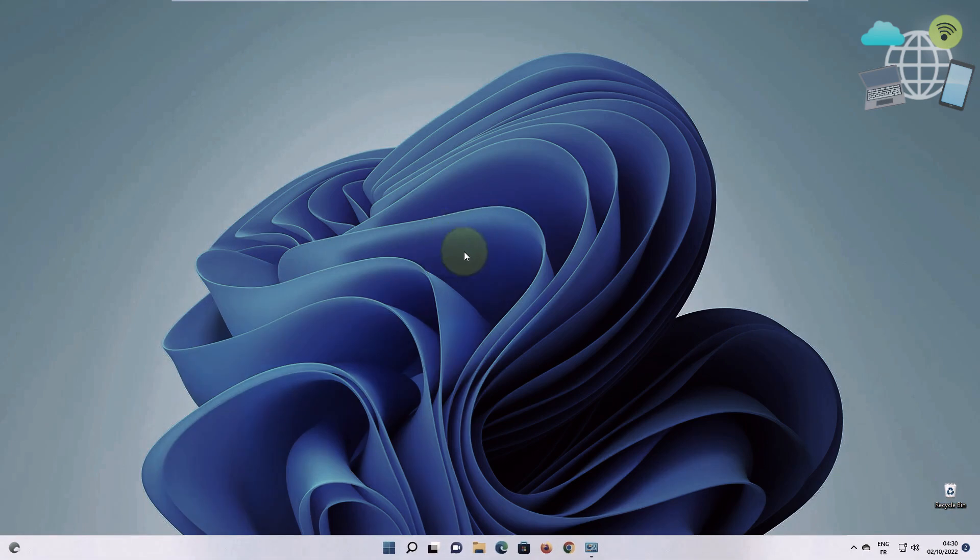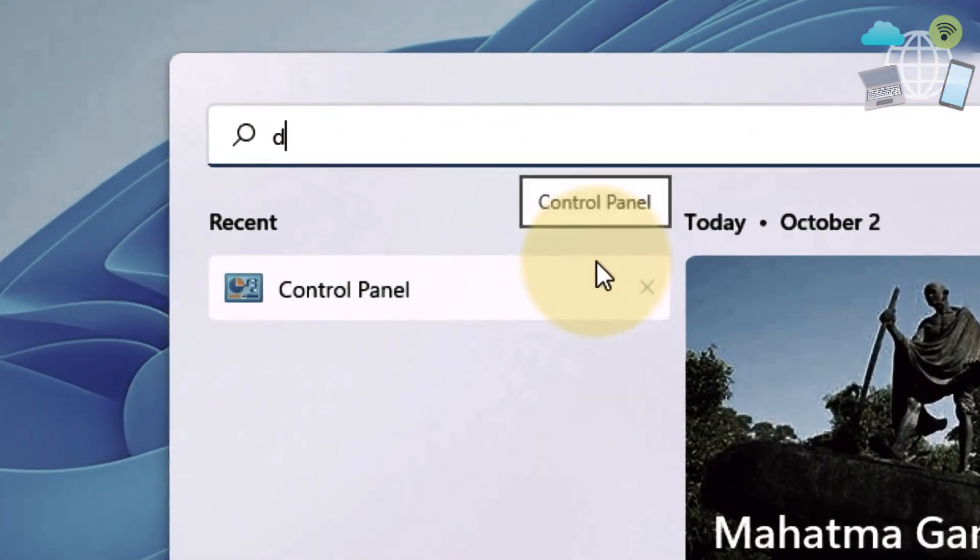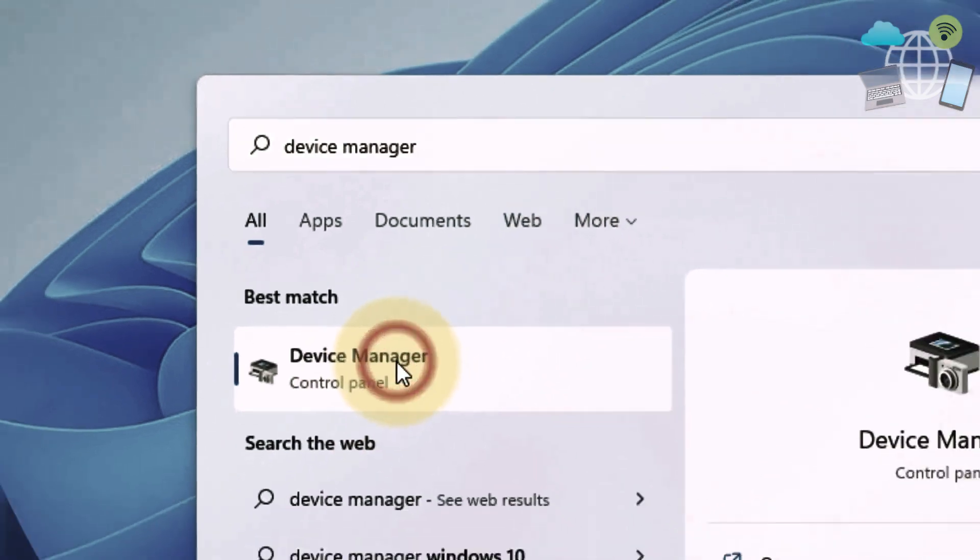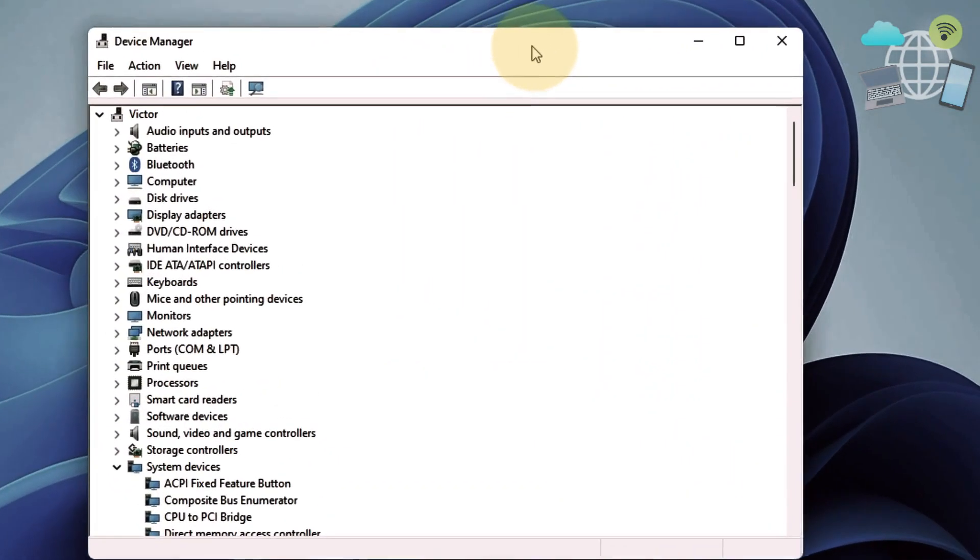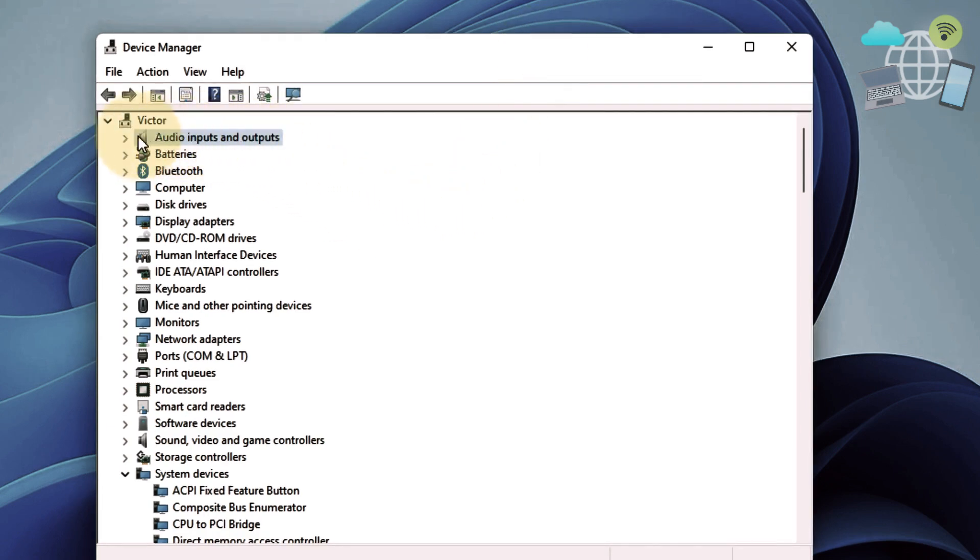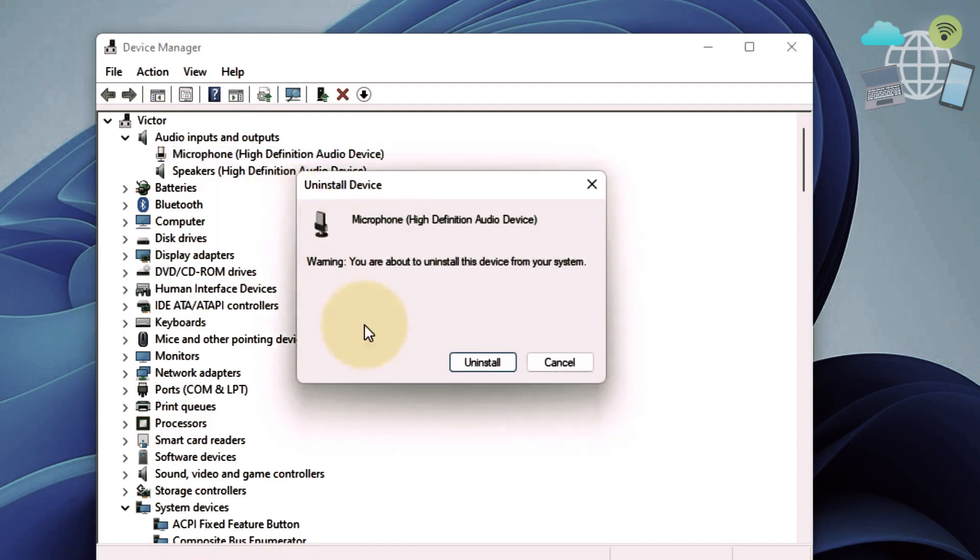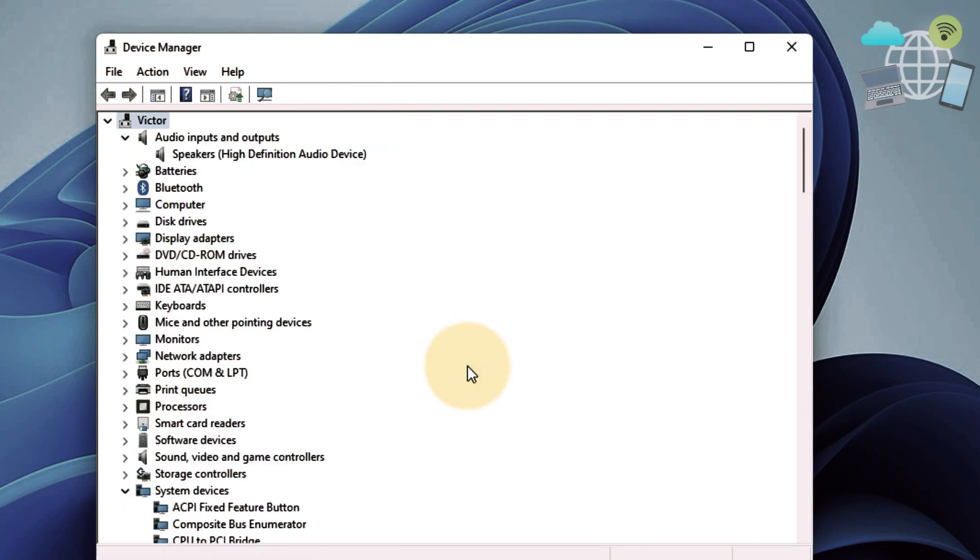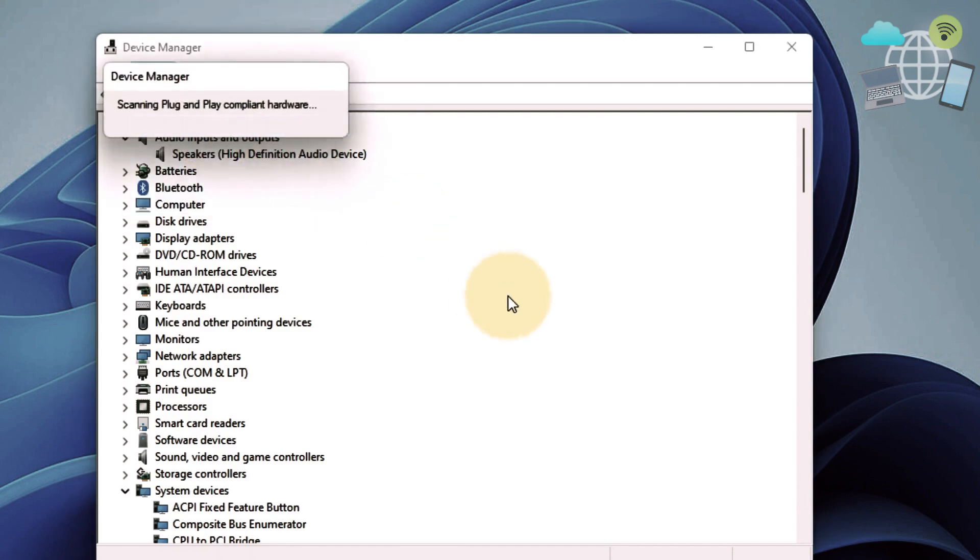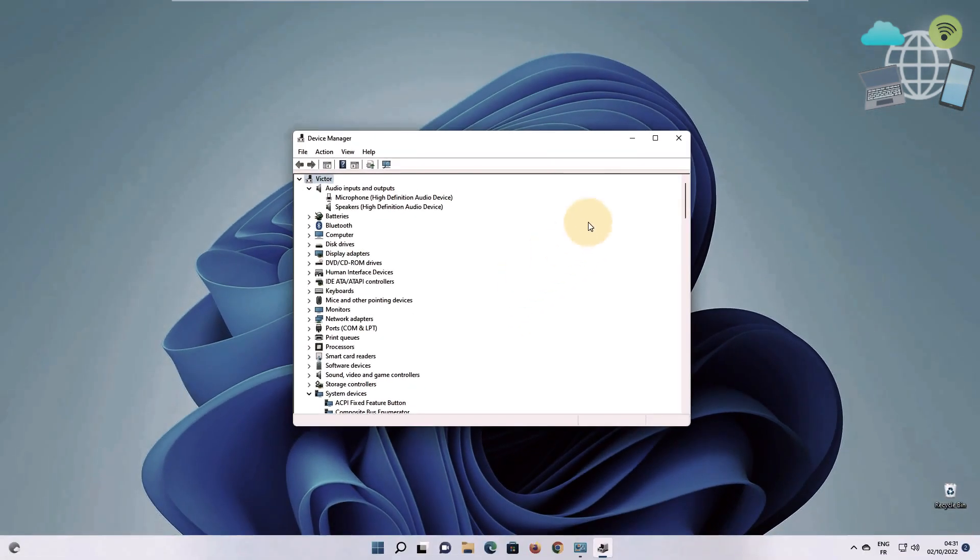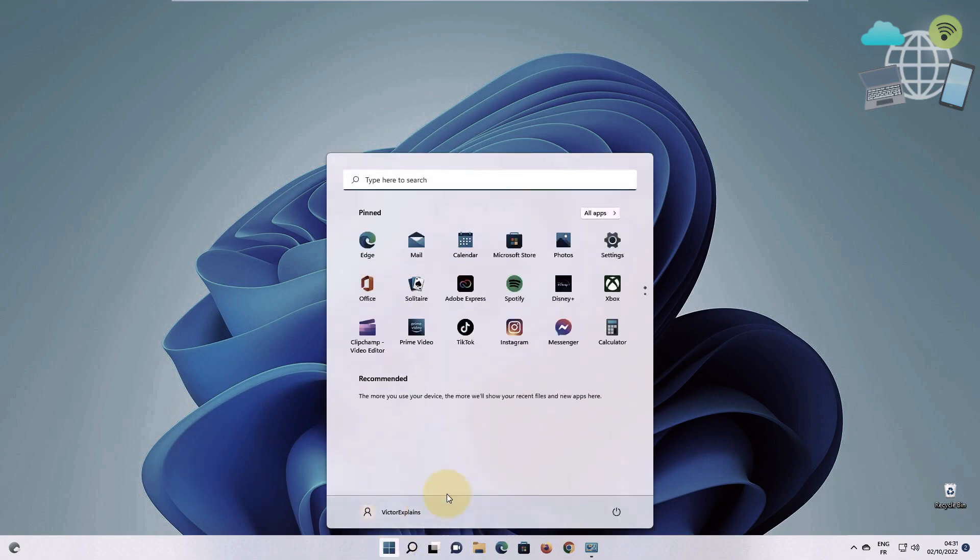For the next method, go to your search and type in device manager. Click on device manager. Under device manager, go to audio input and output. Here you want to go to the microphone and uninstall device. Now go to actions and scan for hardware changes. Close it and restart your computer.